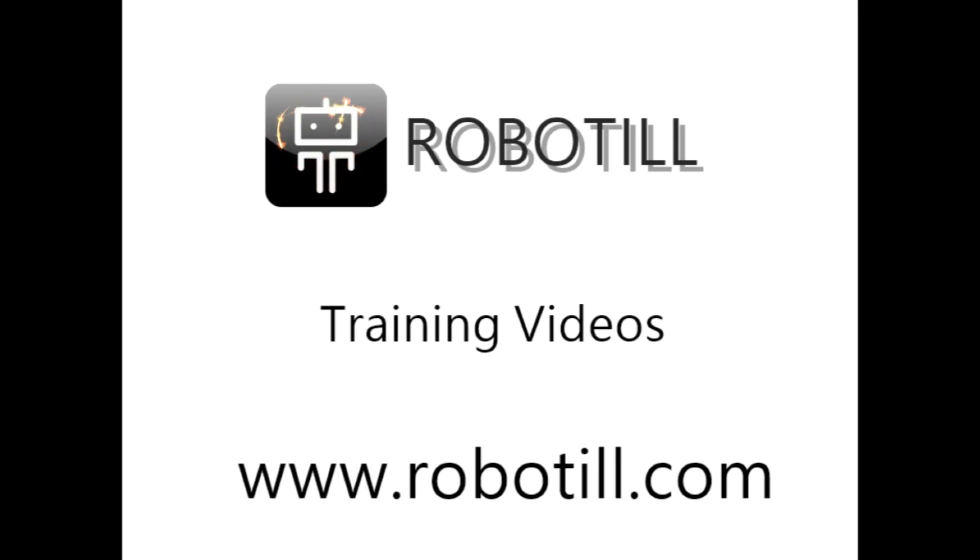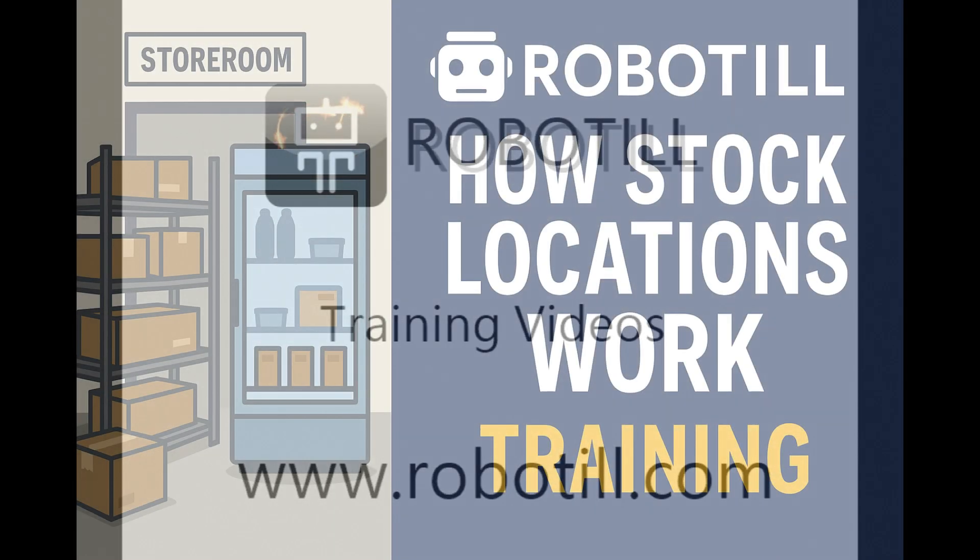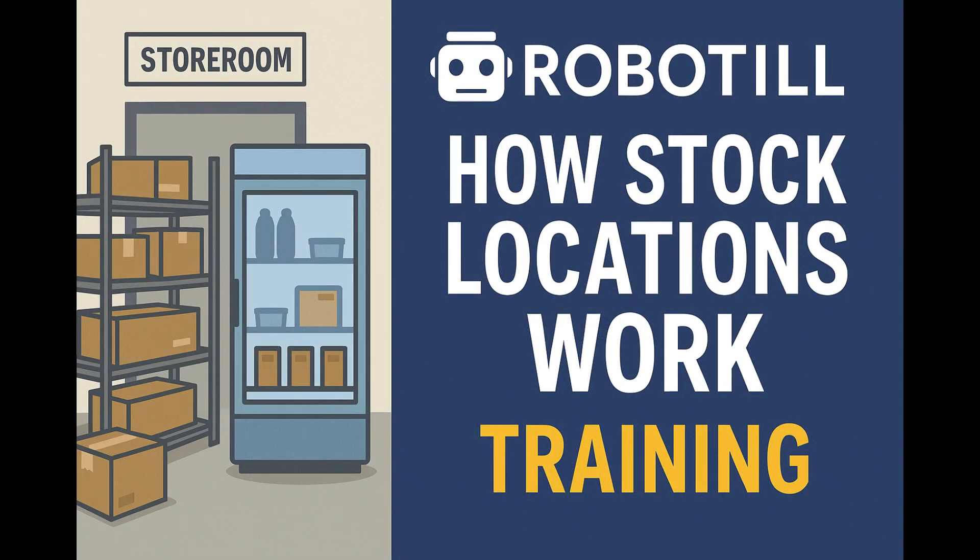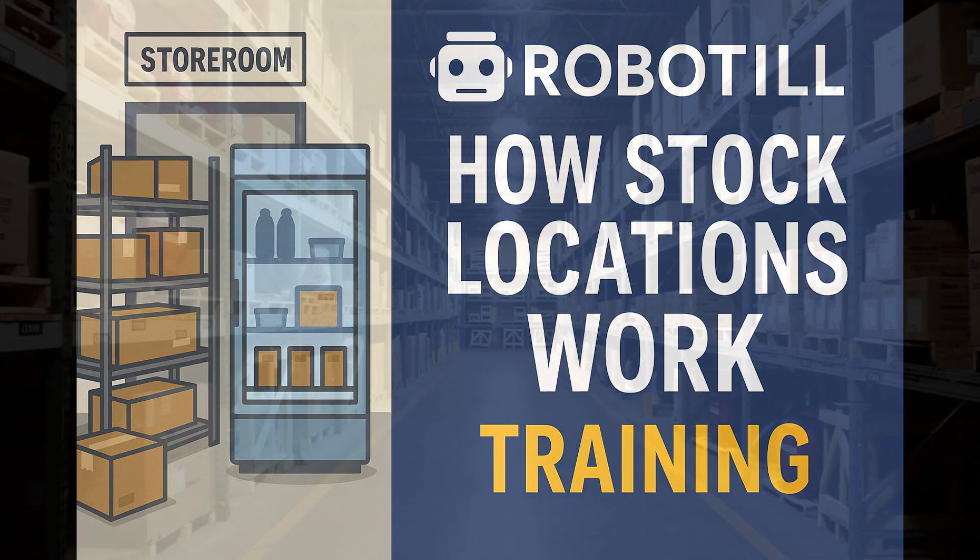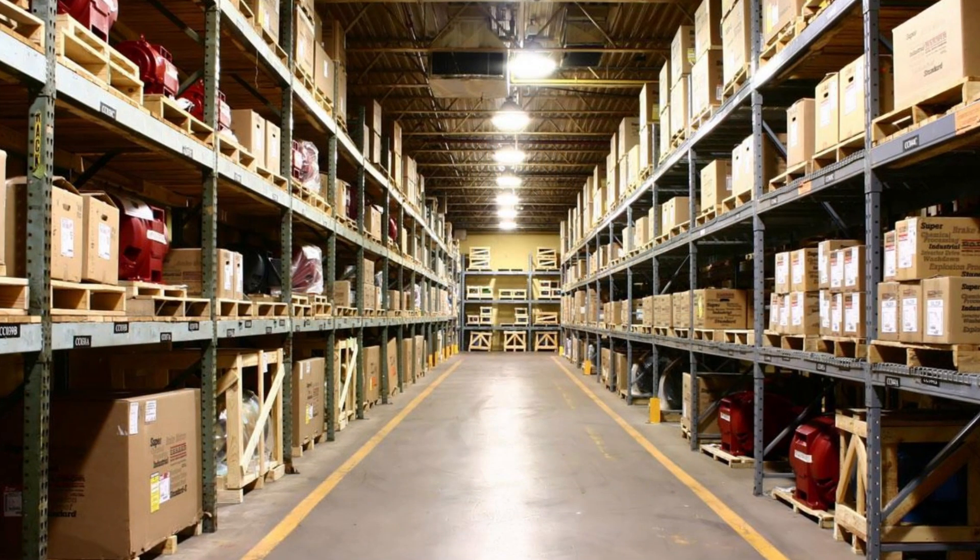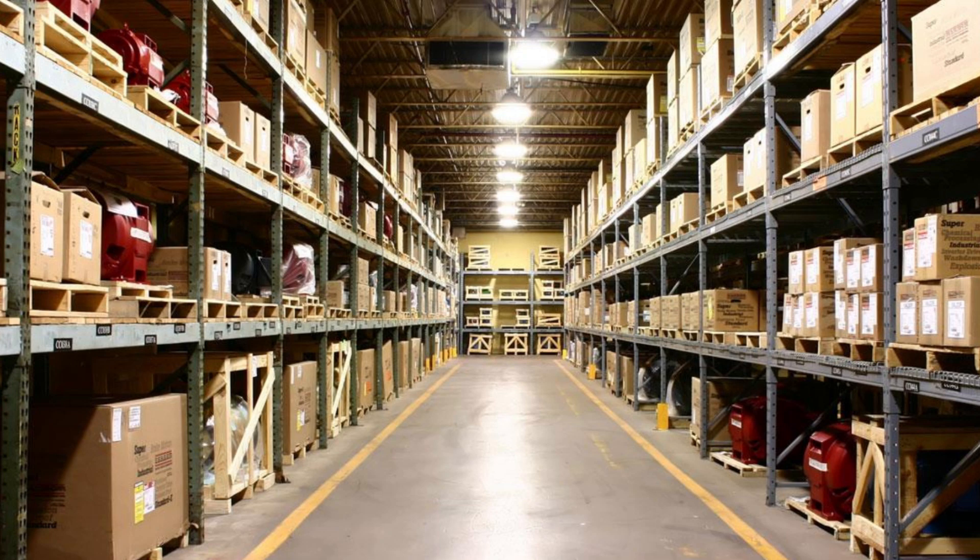Hello, in this training video we will be looking at stock locations. Stock locations refer to distinct areas within a single shop or a restaurant where inventory is stored and tracked.